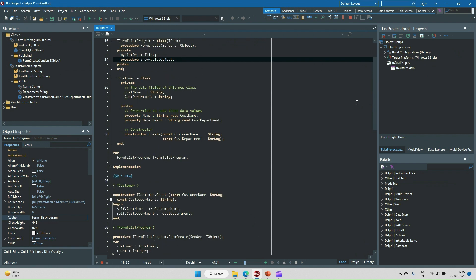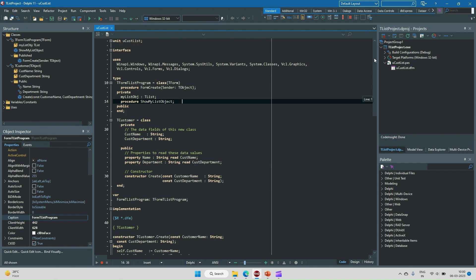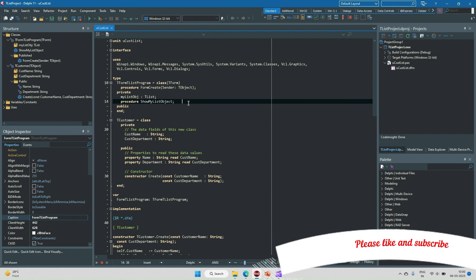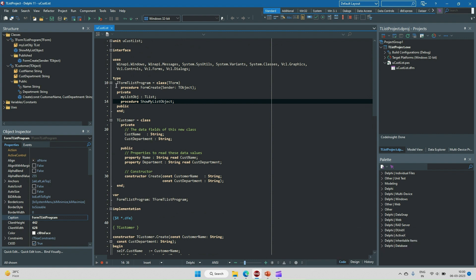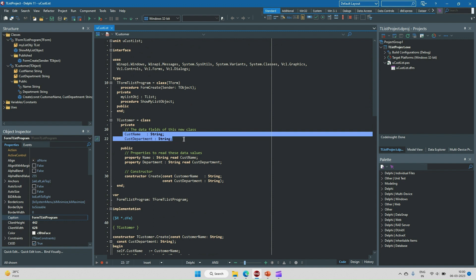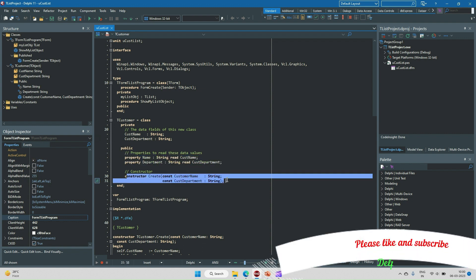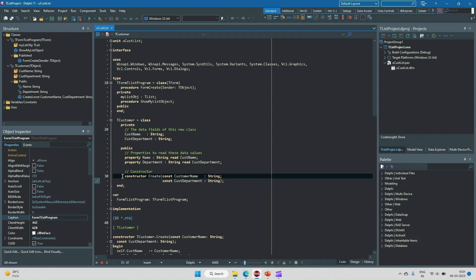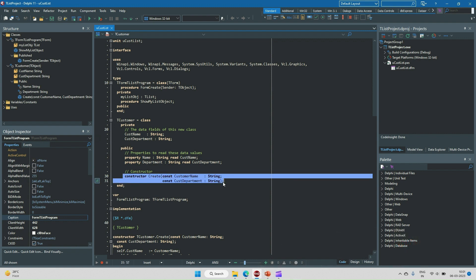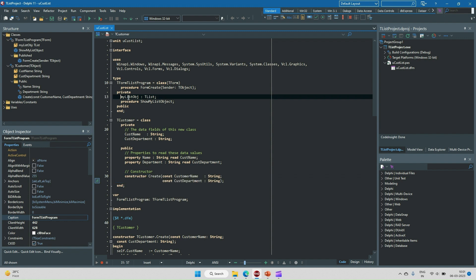Let's look at Delphi code showing how to write and use TList through an example. I have created a Customer class with two variables — customer name and customer department — and set properties for name and department. There is also a constructor that accepts name and department parameters, which sets the values during object creation.